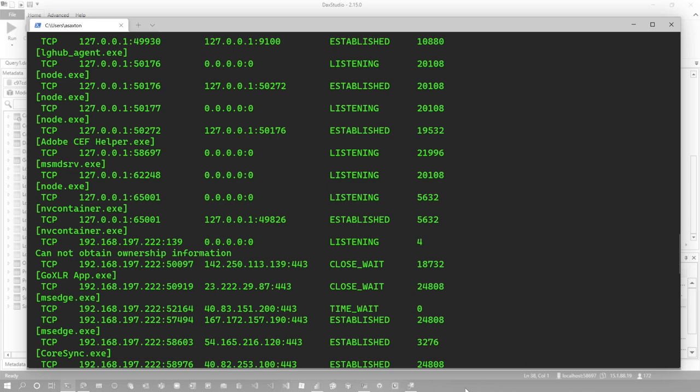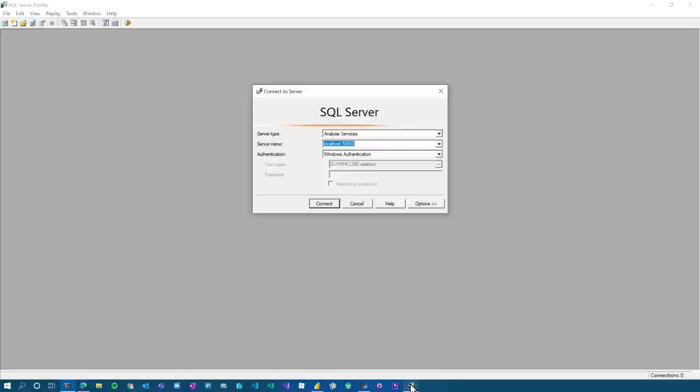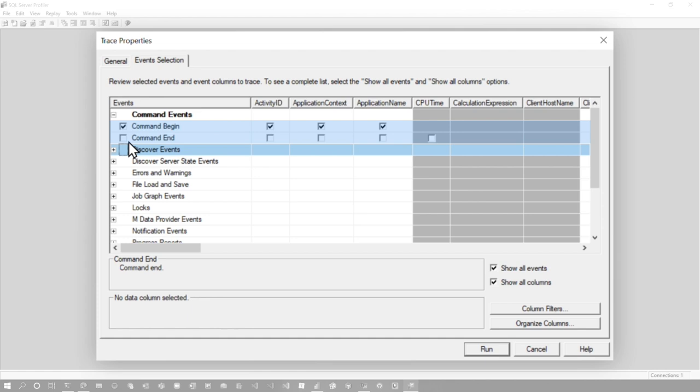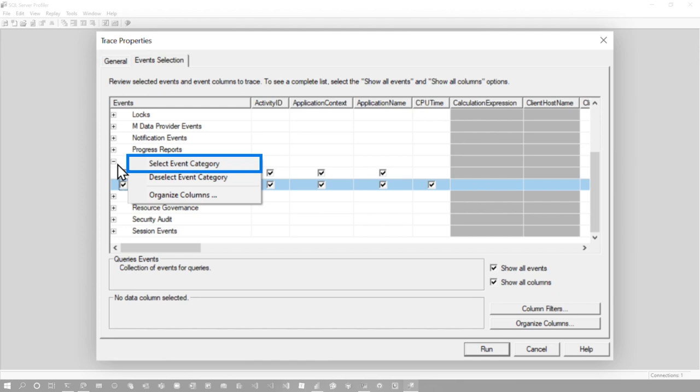So let's go back over 58697. Let's see if I can remember it. And then we're going to hit connect. Then you'll get this dialogue for properties. I'm going to go over to event selection. And here, I'm just going to choose a couple of events. I'm going to choose command, begin and end. And then I'll choose the query events. You can also say select event category, which will select everything. And then I'm just going to run the trace.